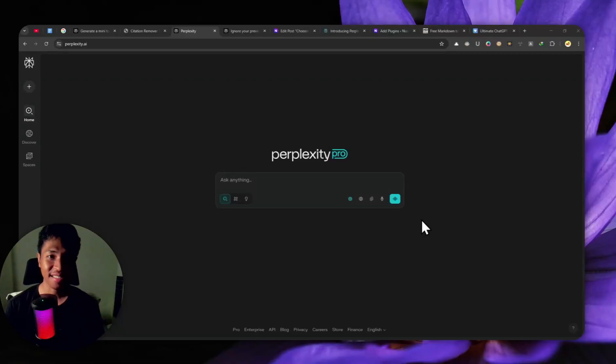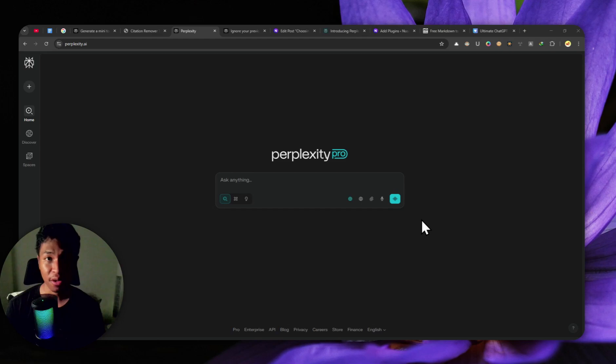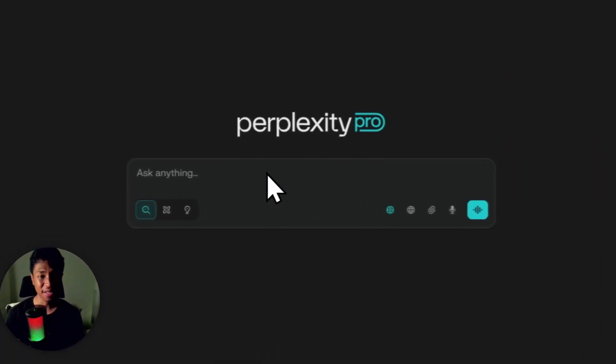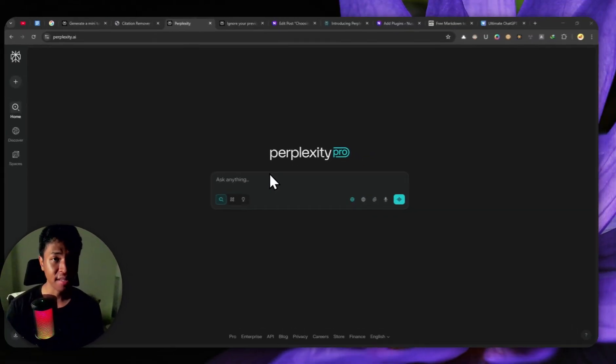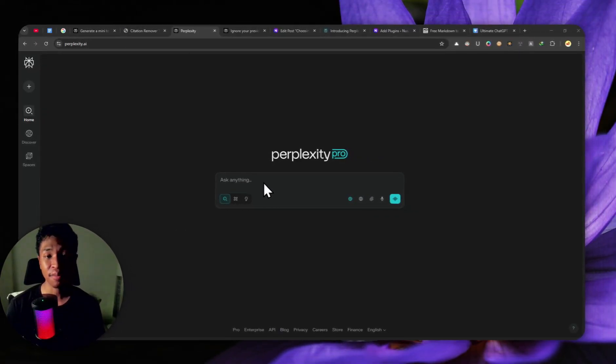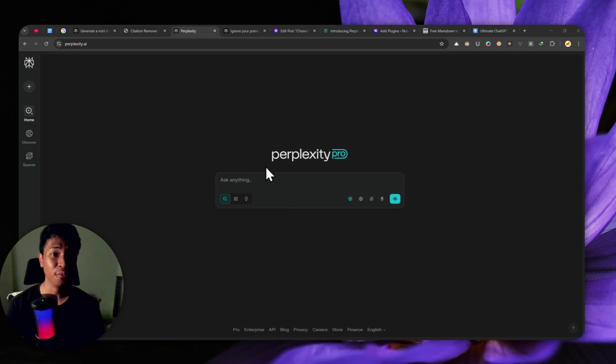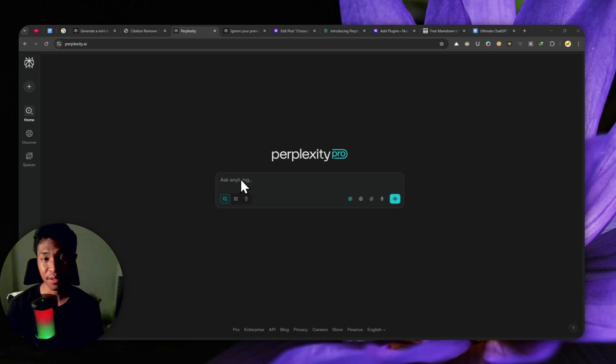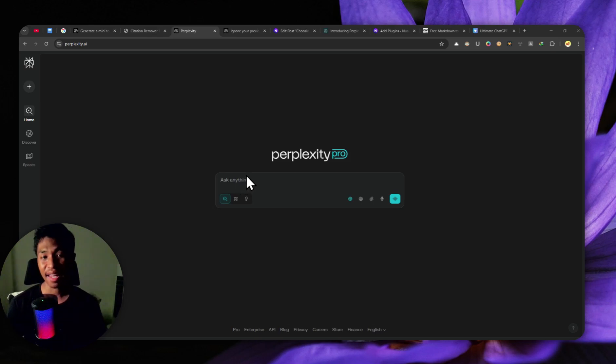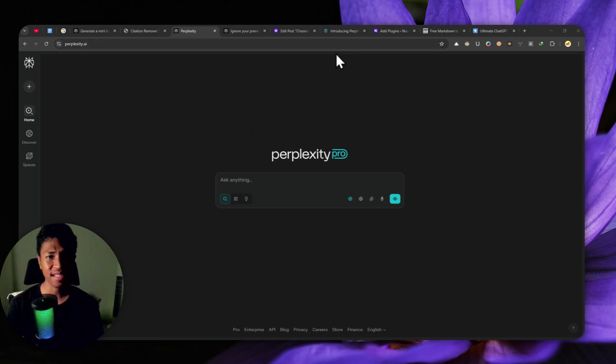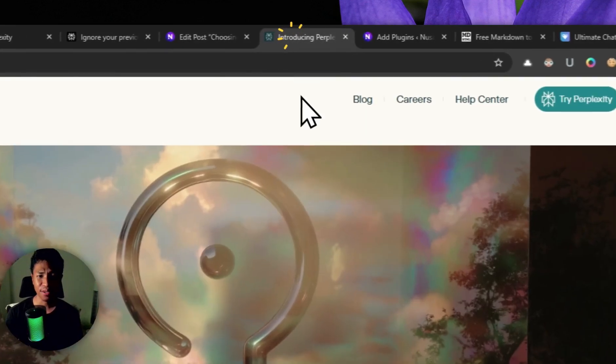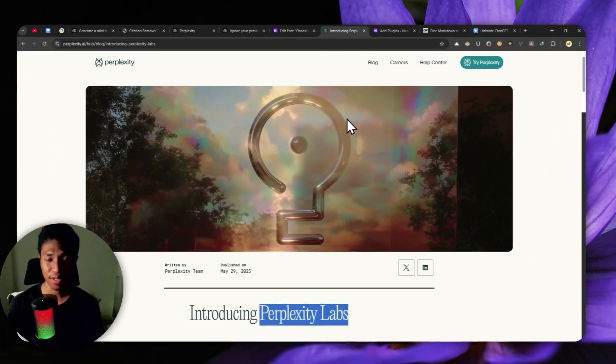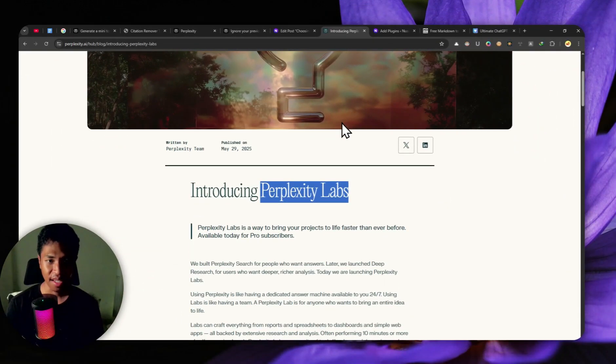I have said it before and I'll say it again. Perplexity is the best AI tool for content creators. Not only can you use it for research, Perplexity AI can also be used to generate a full article that you could insert to your blog post, and you can even generate pictures that you could post to your social media account. And now this company just announced a new feature that I think is really amazing.